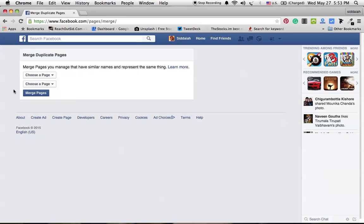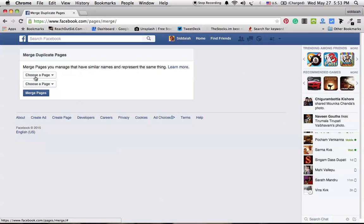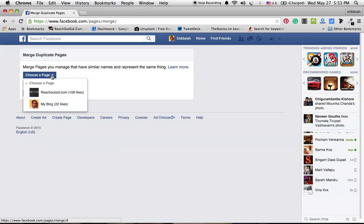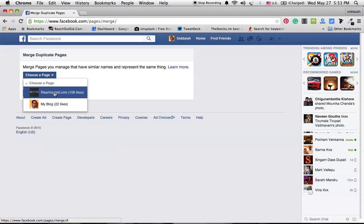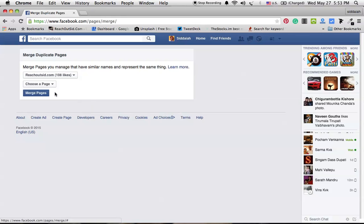Here we will have two dropdown pages. In the first dropdown window, select the page you want to keep. I want to keep this page, so I am selecting this page.